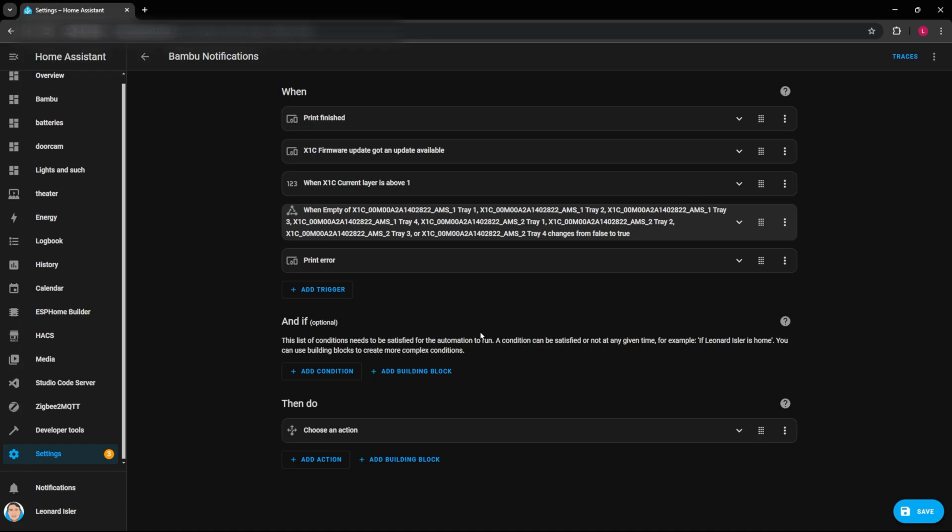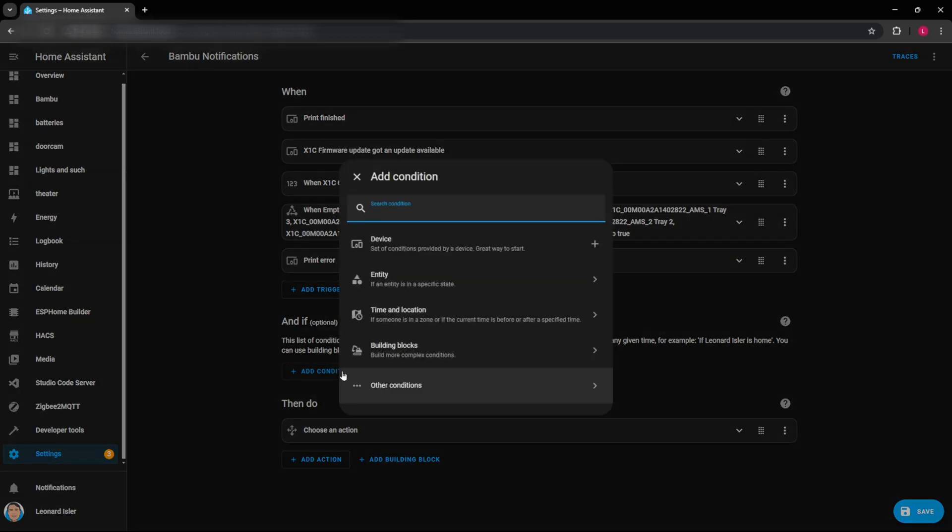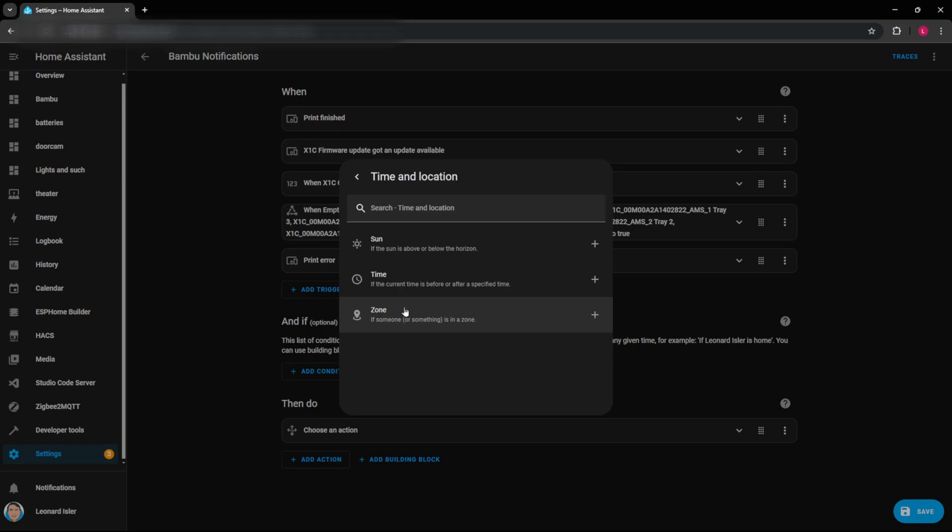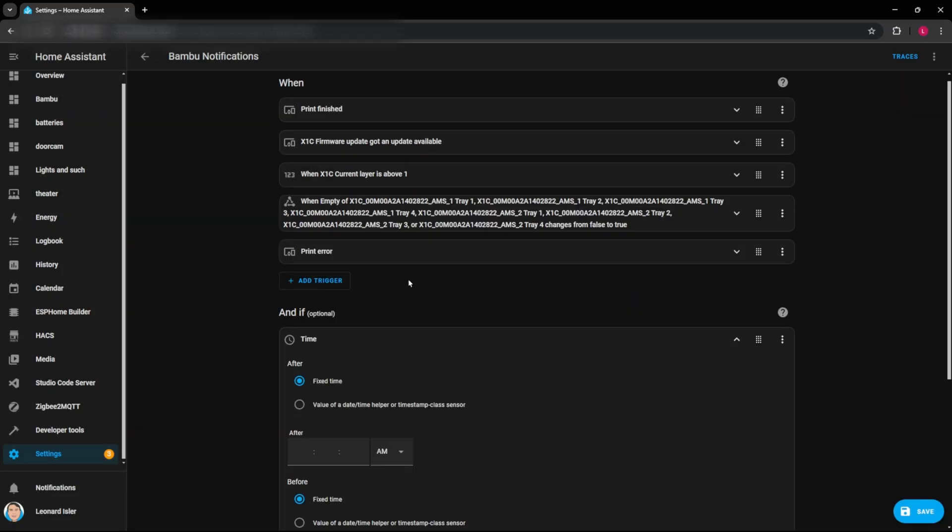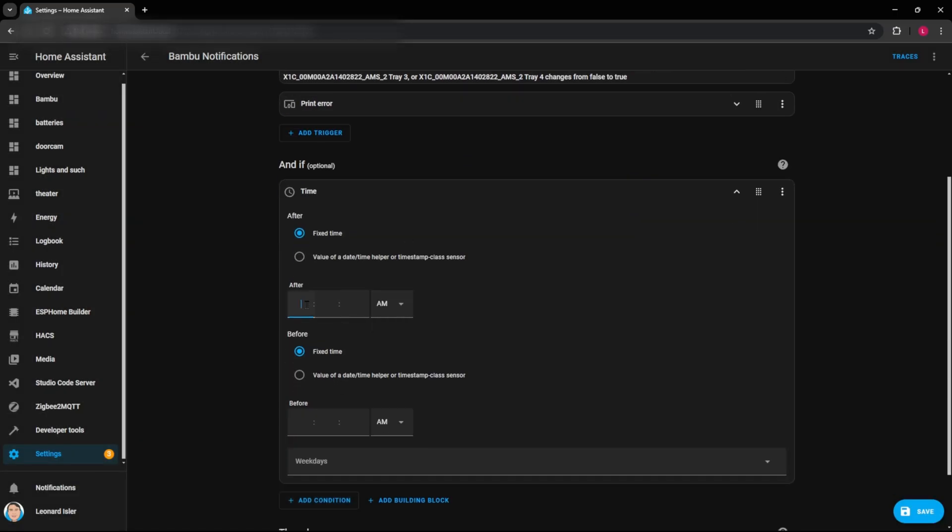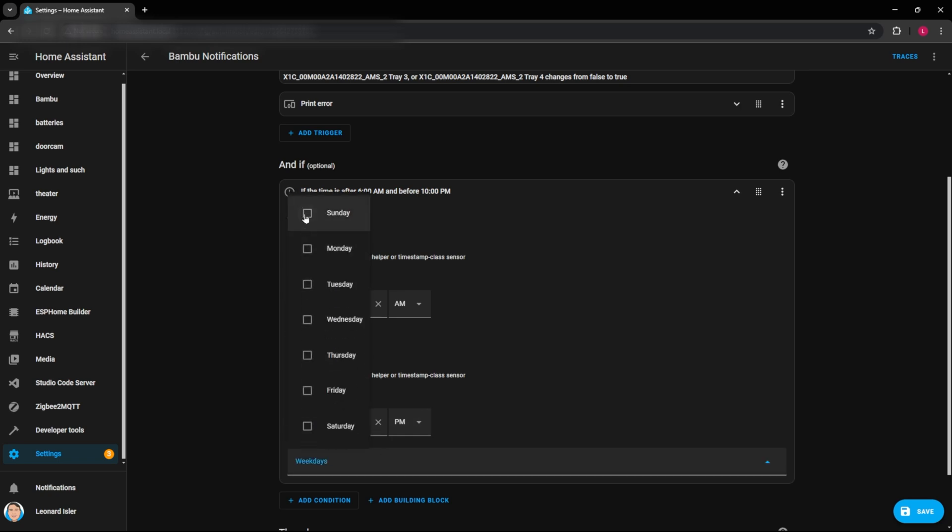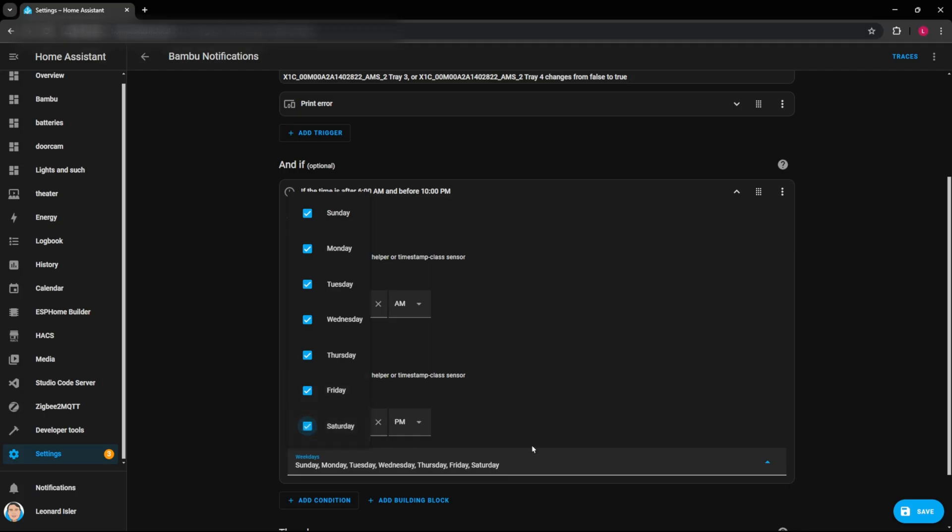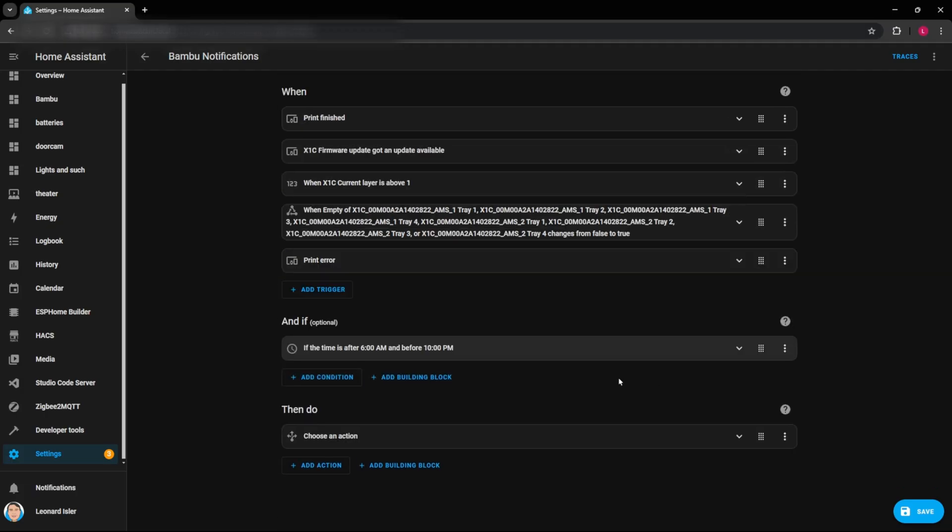So one other thing that you can do here is if you don't want to be notified like at night or something, when things are printing overnight, you can add a time condition here. And that might be something useful. So after 6 AM, for example, and maybe before 10 PM, these would be the only times that you would want to be notified. So that's how you can set that up.